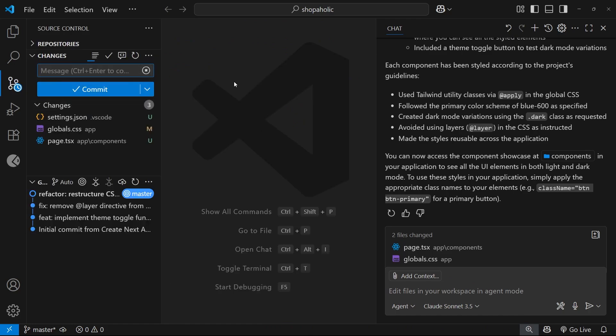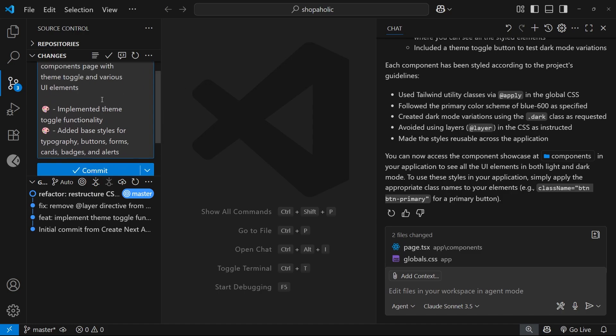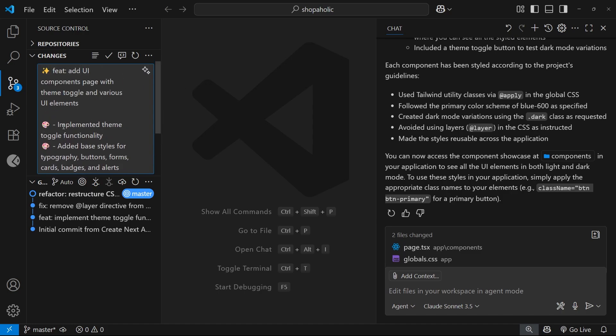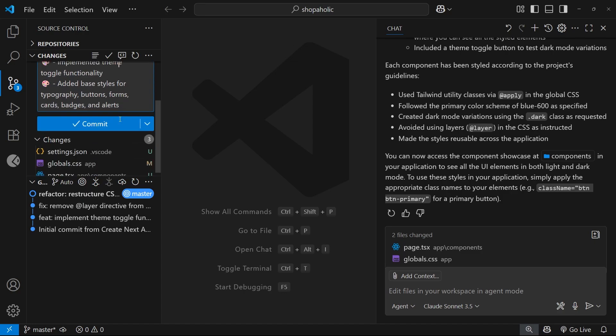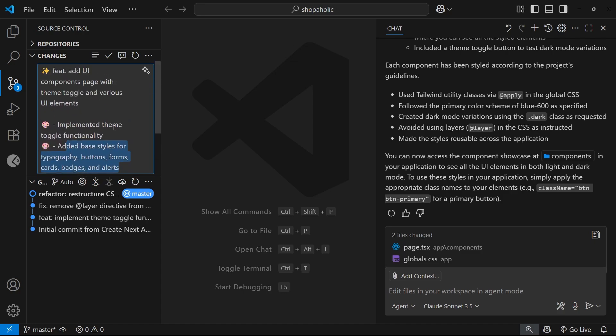And when we do that, you can see we've got that little paint palette emoji for the CSS change, plus a list of key changes in the file. Awesome.